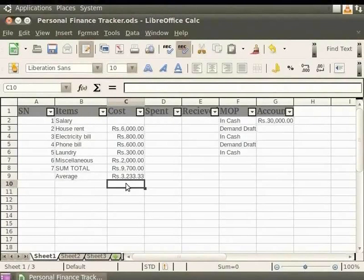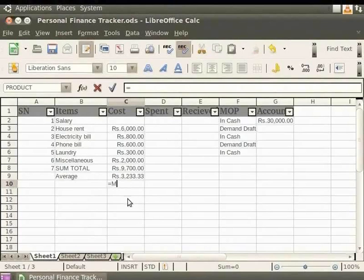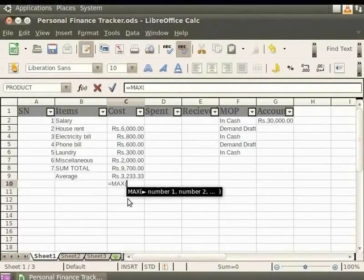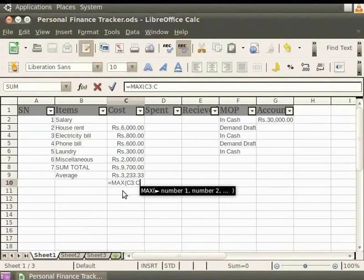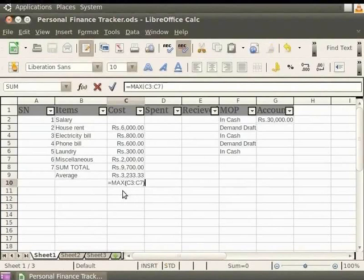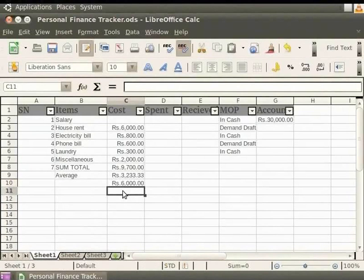In the cell C10, let's type equal to MAX and within braces C3 colon C7. Now, press the Enter key. Notice that the result is 6000 which is the maximum value in the column.